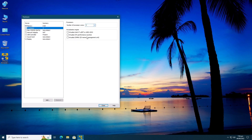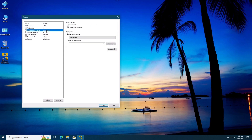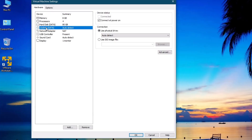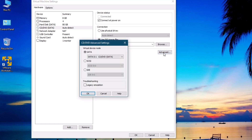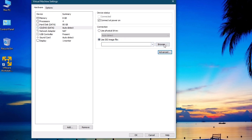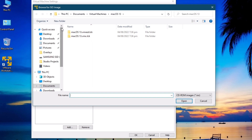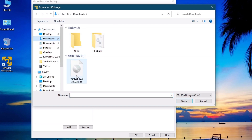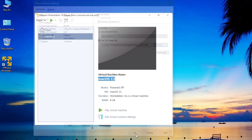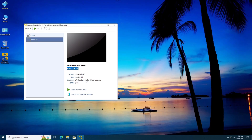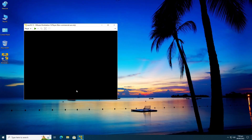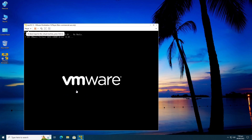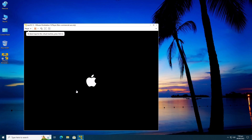Set the CPU core count to 4. Now from the CD/DVD settings, make sure that you mount the ISO image file of macOS 13 Ventura. Once all the settings are done, click on Play to start the virtual machine and boot from the macOS 13 ISO image file that we just downloaded and mounted.